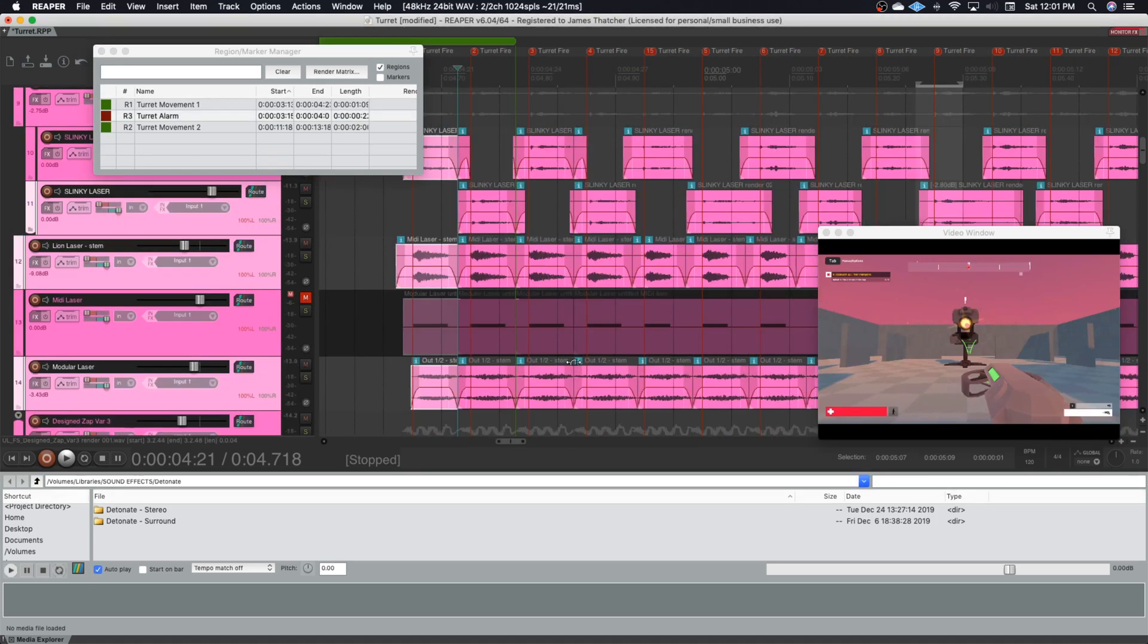I don't think you need to watch me as I do this for all ten of them. So I'll be back once I've got everything set up for the project and I'll show you how I use the region render matrix.